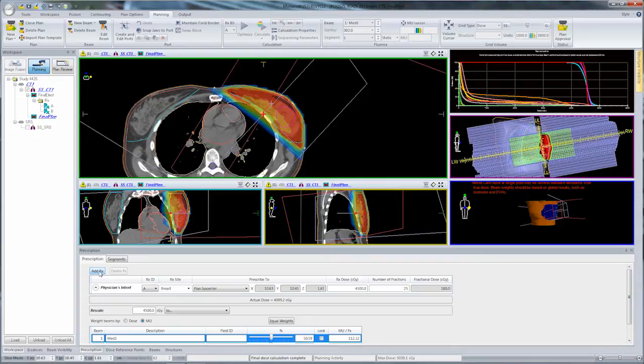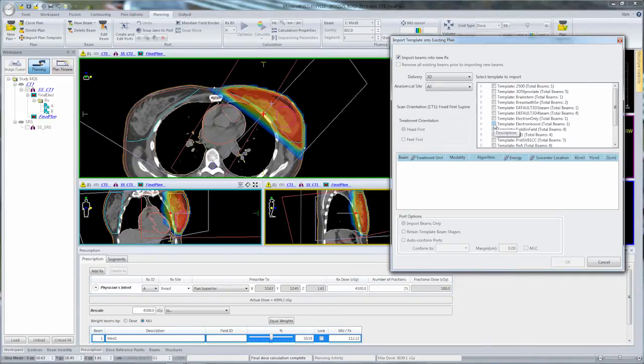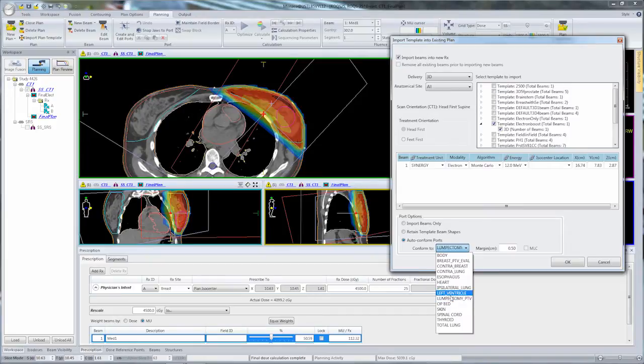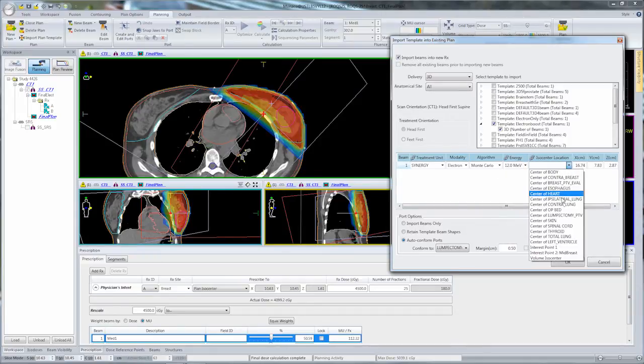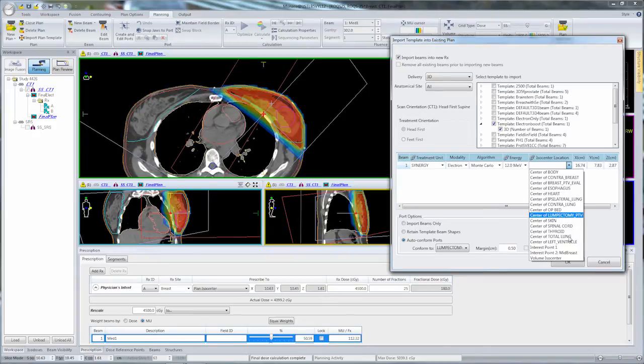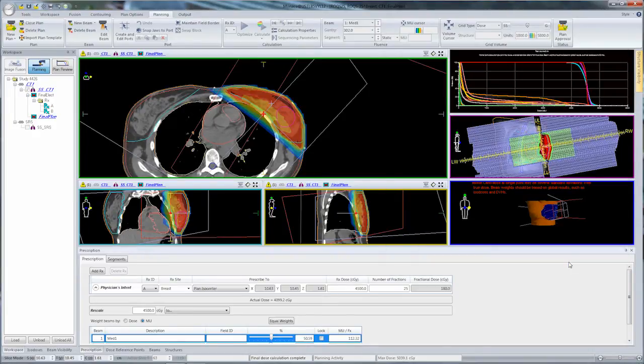I'll click on the Add Rx button on the prescription dialog. Then I'm going to choose an electron boost template and auto-conform that to the target, which in this case is a lumpectomy PTV with a half centimeter margin using a 12 MeV electron beam. I'll set the ISO center to the center of that lumpectomy PTV. This template will include the electron applicator snapping the field to the target.